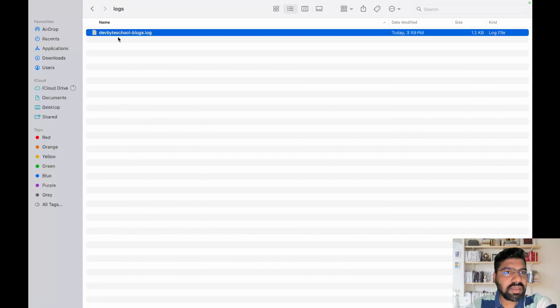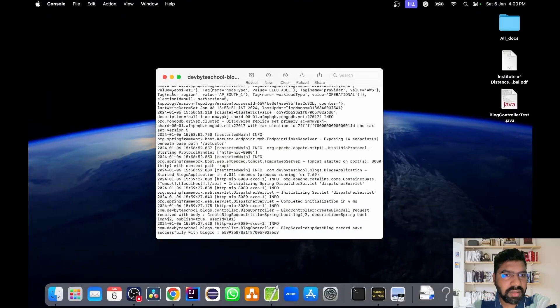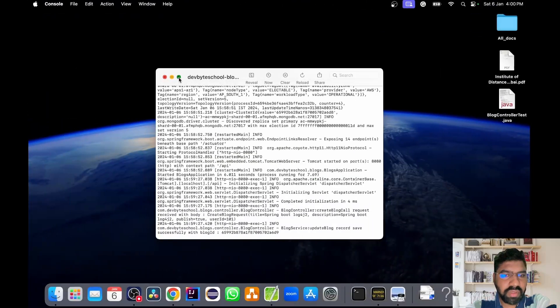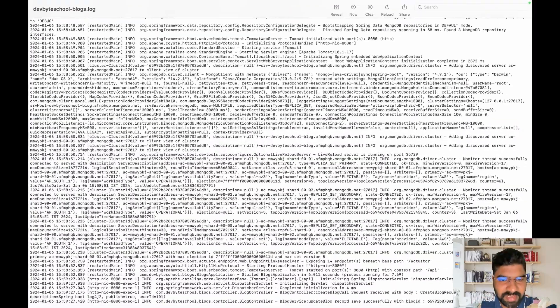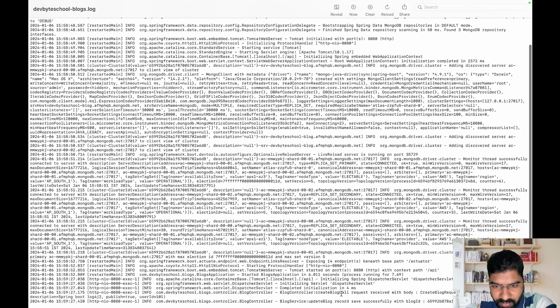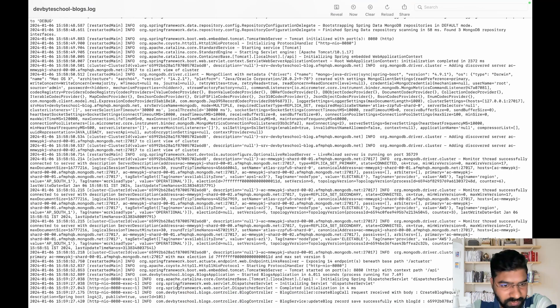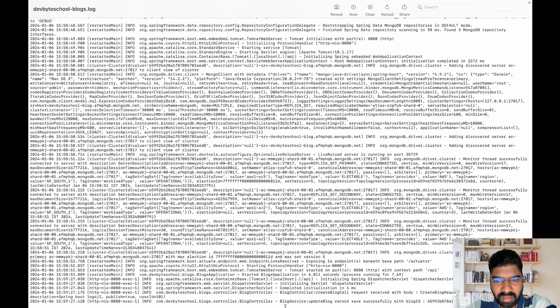When I open this log file, you can see the whole information is present in this file. The message 'request received with body' and whatever information we passed in our request is received.